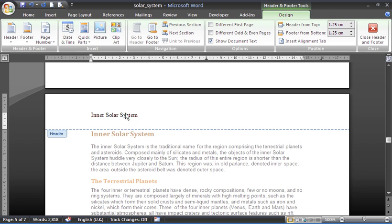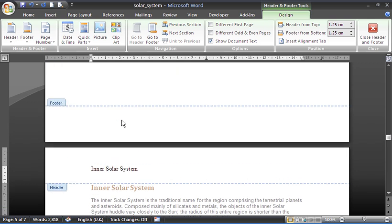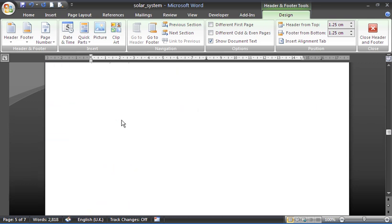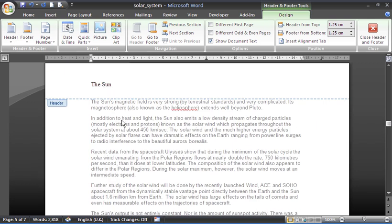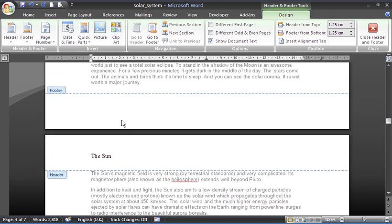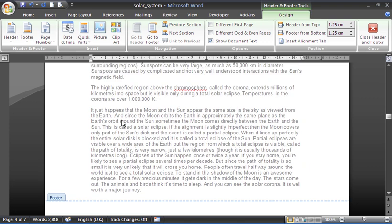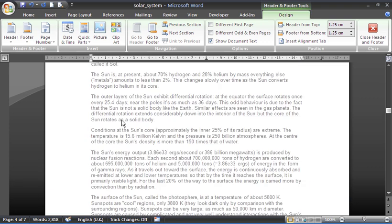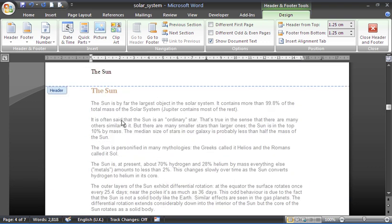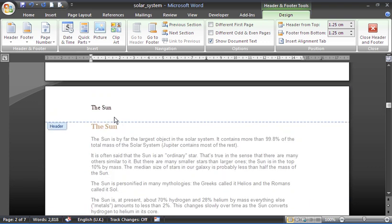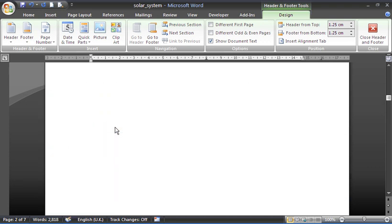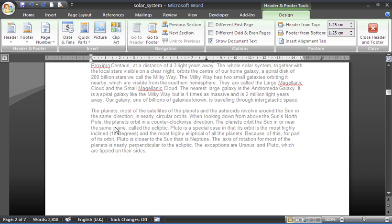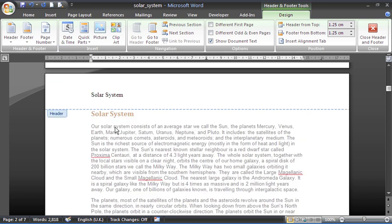So that chapter title will appear in that header. So I've got Inner Solar System on page five here. If I scroll up backwards through the document, I can see The Sun. If I keep scrolling up, The Sun will be on that page as well when a chapter heading starts. But on page two, it should say Solar System. So it's automatically added to every page and it's showing the relevant header, relevant heading title.